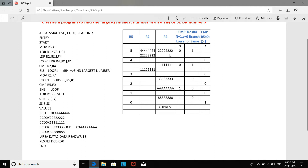Now we move the contents of R4 into register R2, so R2 now contains 0x22222222. Then the SUBS instruction is executed — the 'S' prefix means the conditional flags are updated. R5 is decremented by 1. It checks whether R5 is 0. We still have more numbers to compare, so the branch-not-equal instruction sends it back to the loop.